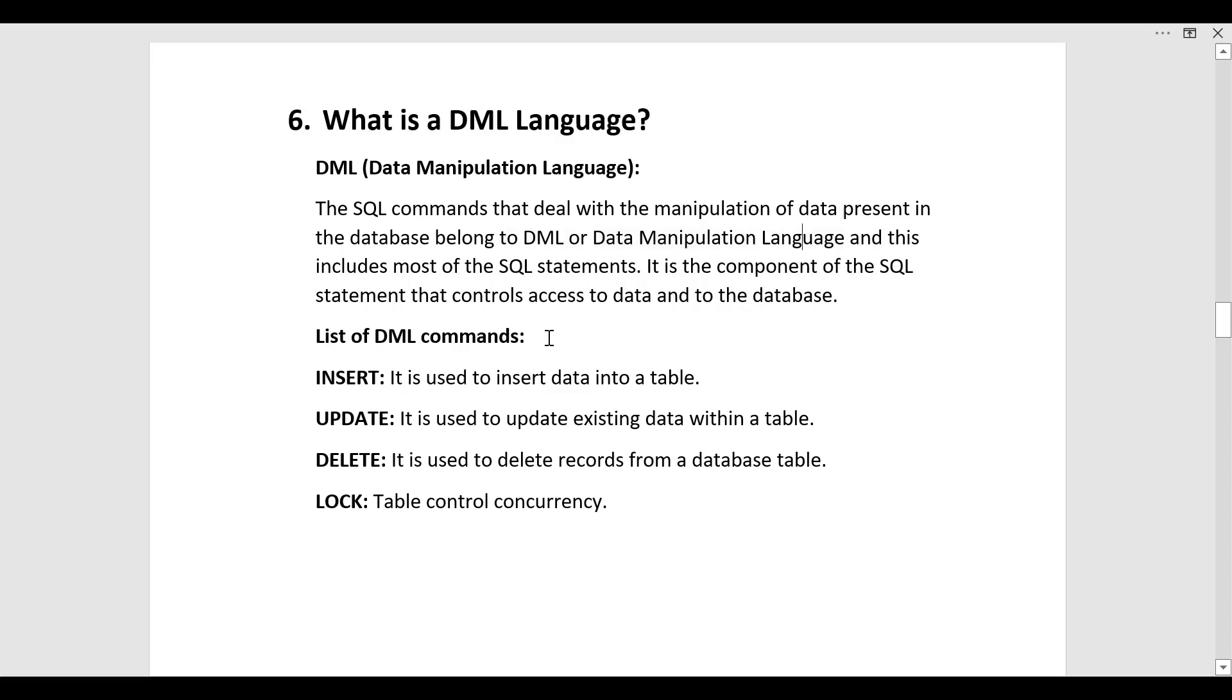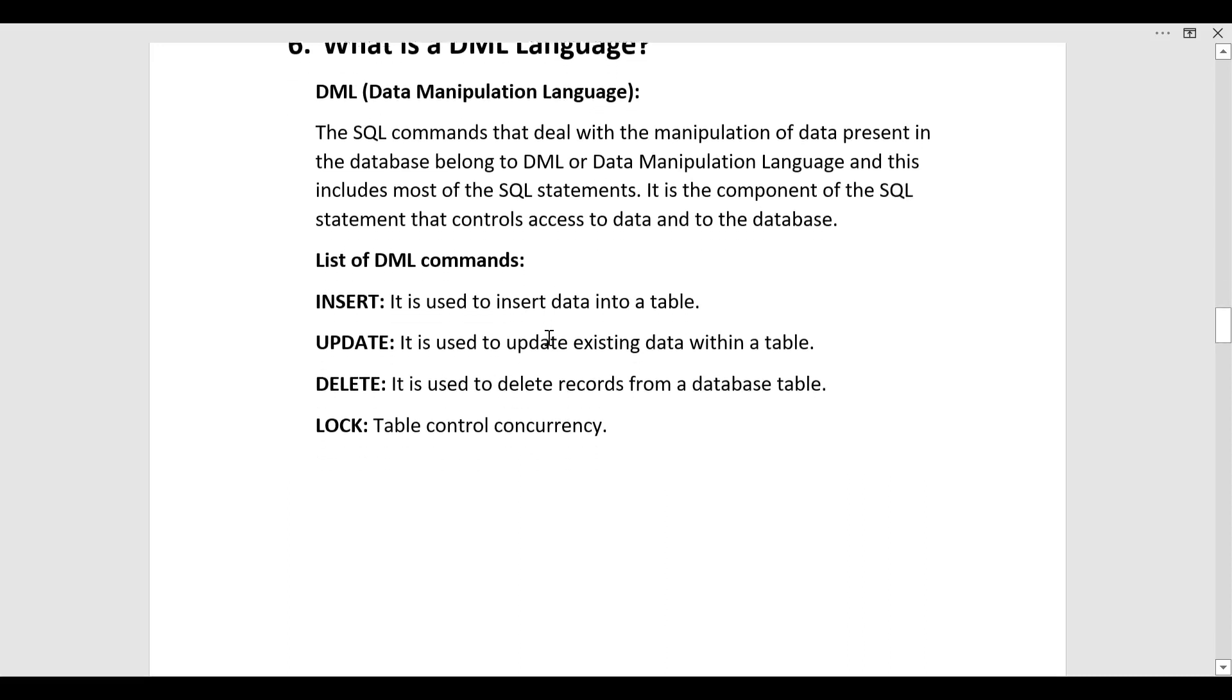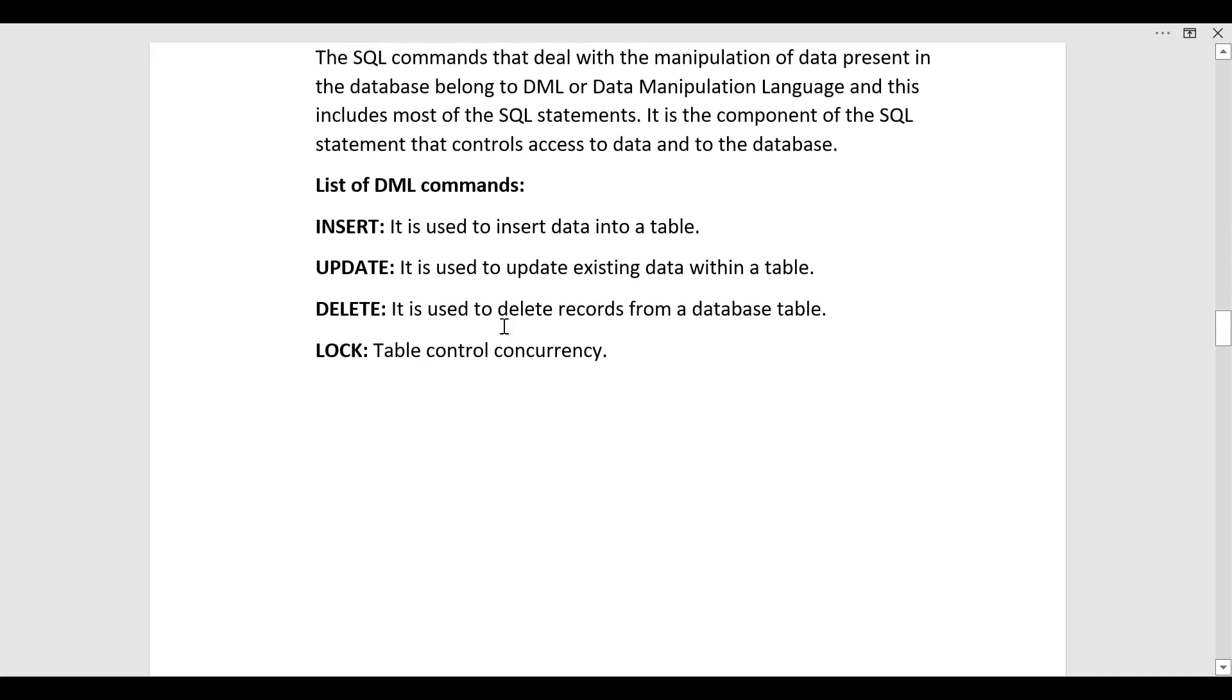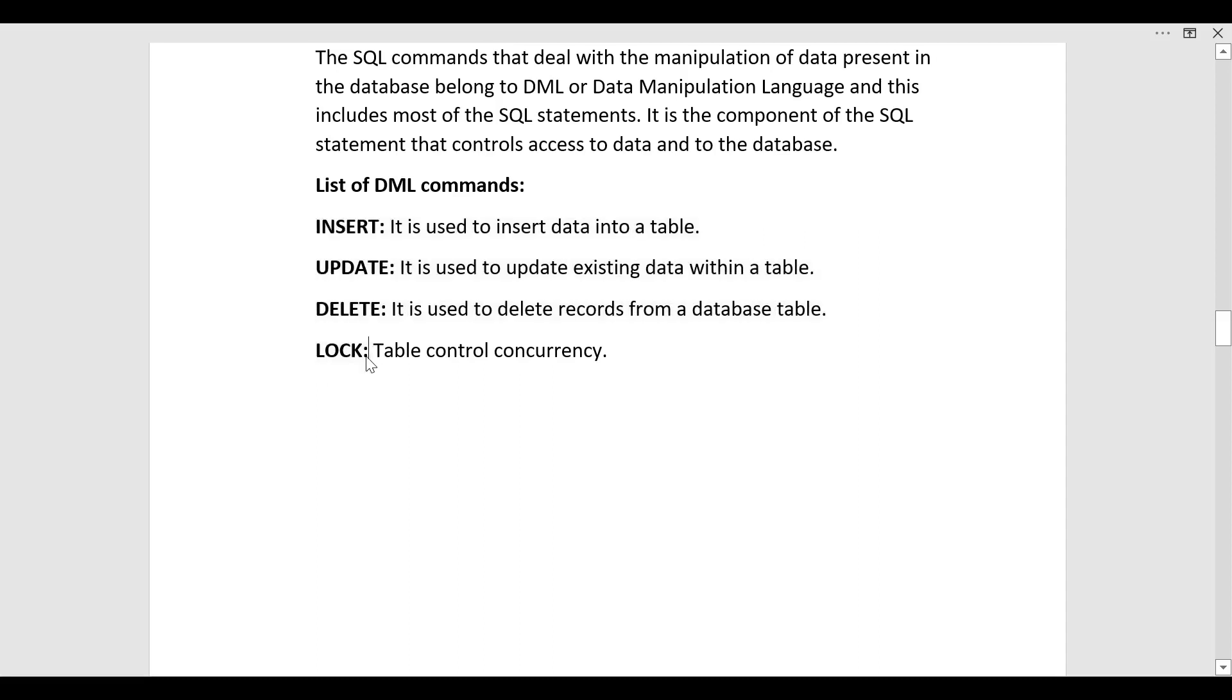These are the list of DML commands. The first one is insert, the second is update, third is delete and the last one is lock. Insert is used to insert data into table, update is used to update the existing table, delete will be used to delete records and lock will be used to table control concurrency.